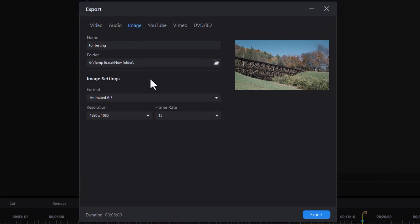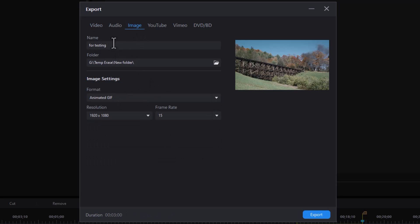And now I need to select the image before I put the name in. We're going to do the animated GIF option. And I'll just call this train one.